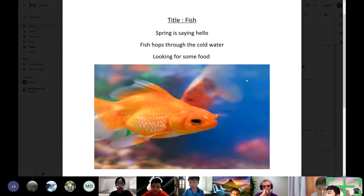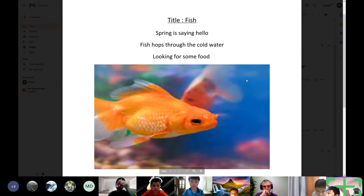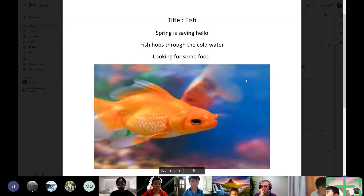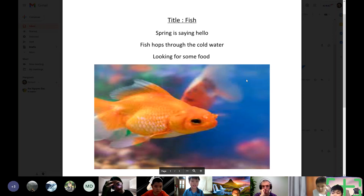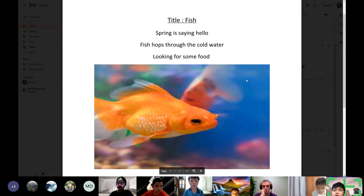The poem that I write is the haiku poem. We write one by using syllables, because syllables are very important in a haiku poem. In the first line you use five syllables, in the second line you use seven syllables, and in the last line you use five syllables.